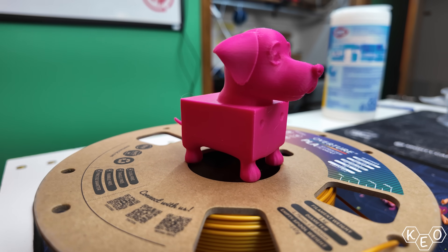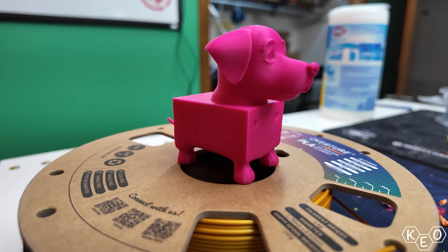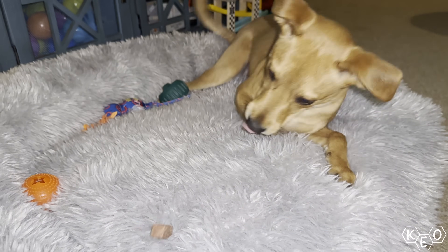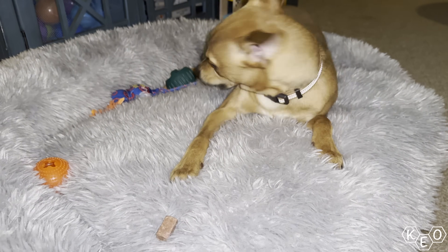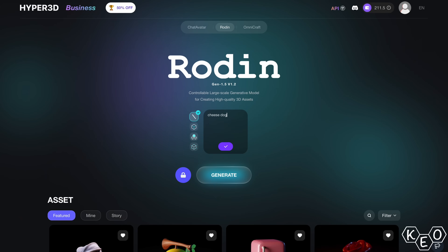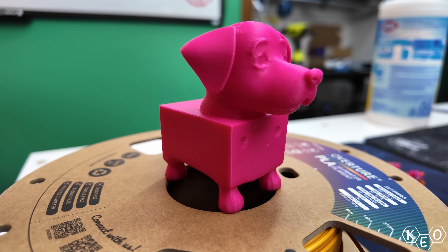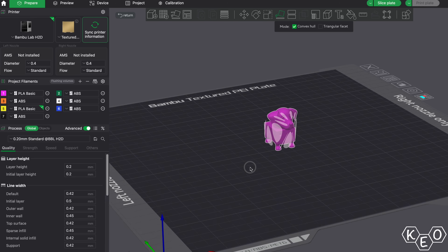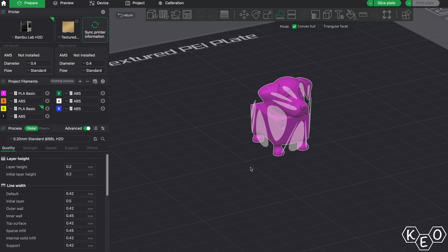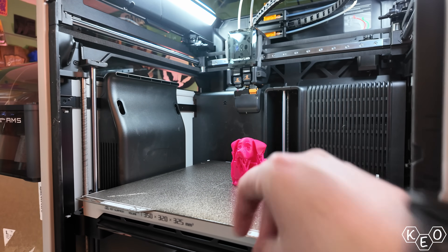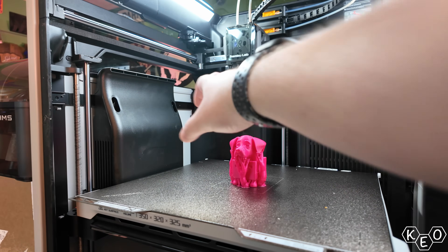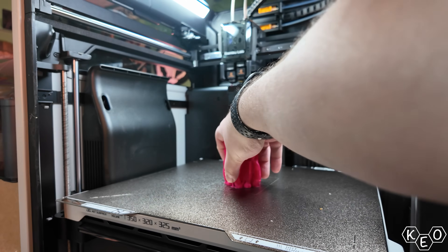First of all, this is a cheese dog. We have a dog named Queso — we call him cheese dog — so I typed in 'cheese dog' and this is what the thing made. I didn't do anything other than that. I typed in the two words, the model was generated, I threw it into my slicer and I hit print. Inside of two minutes, I had a print started on a model that didn't exist seconds ago.